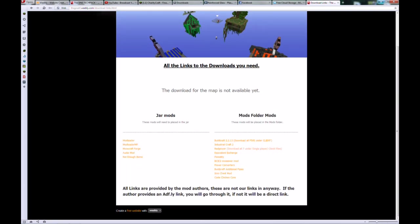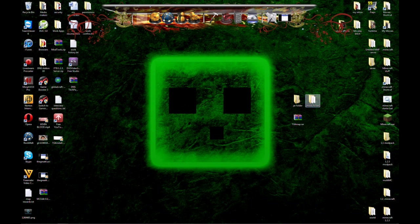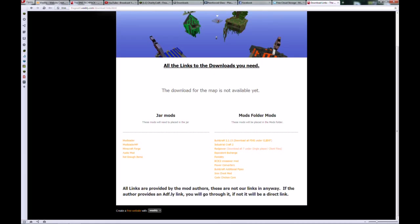I simply do, as I have done here, create a jar folder and a mods folder, and everything on this list on the left side that says jar mods, download and save into its respective folder. All the jar mods save into the jar folder. All the mods folder mods save into the mods folder.